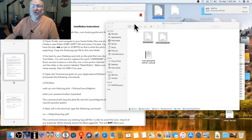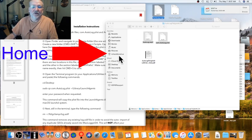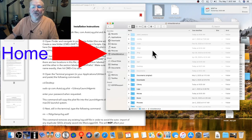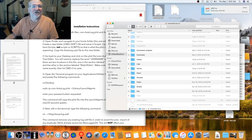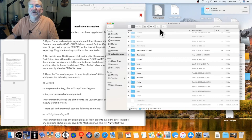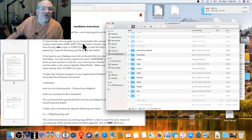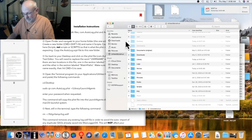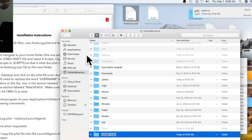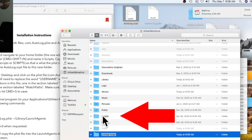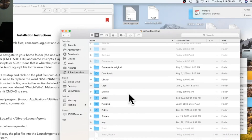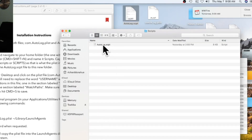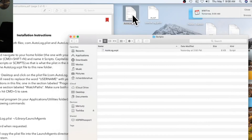The first thing is to put the Auto Log script into a Scripts folder. I already have one. You'll want to create one under your home directory — go to Go > Home, then create a new folder with Command-Shift-N and name it 'Scripts' with a capital S. Then hold the Option key and drag the auto log script into that Scripts folder.